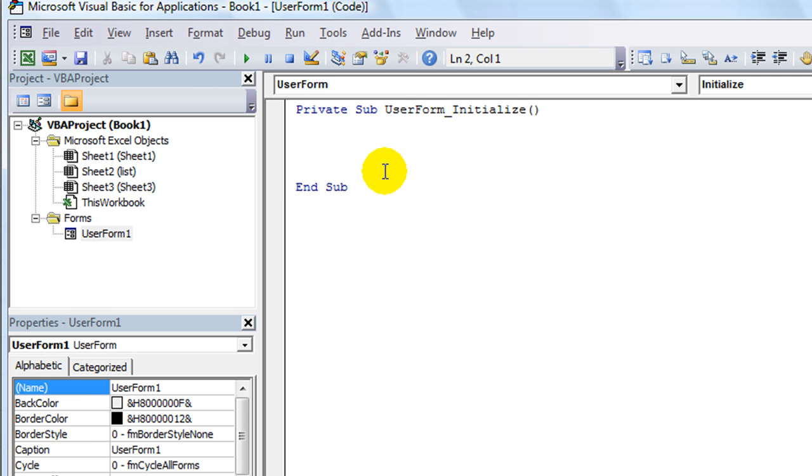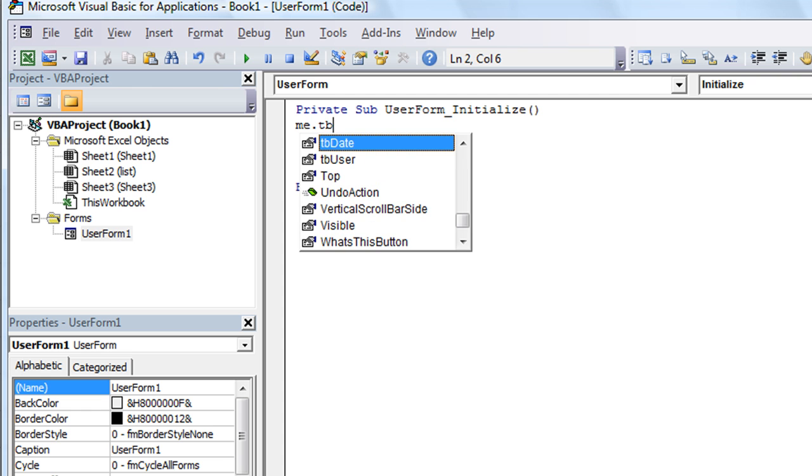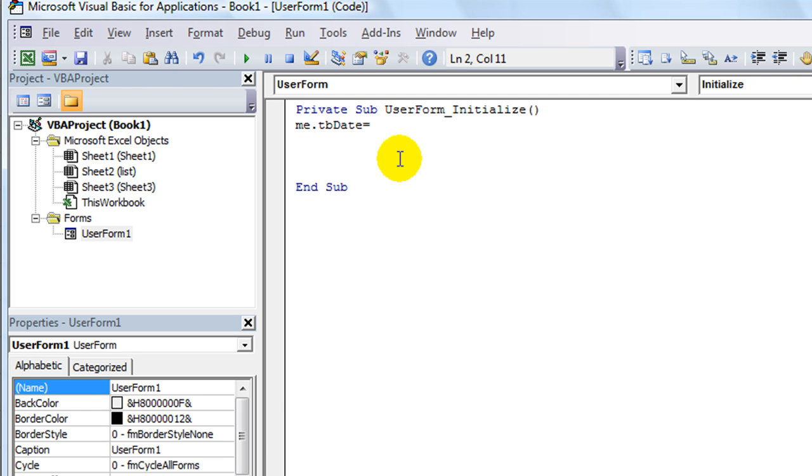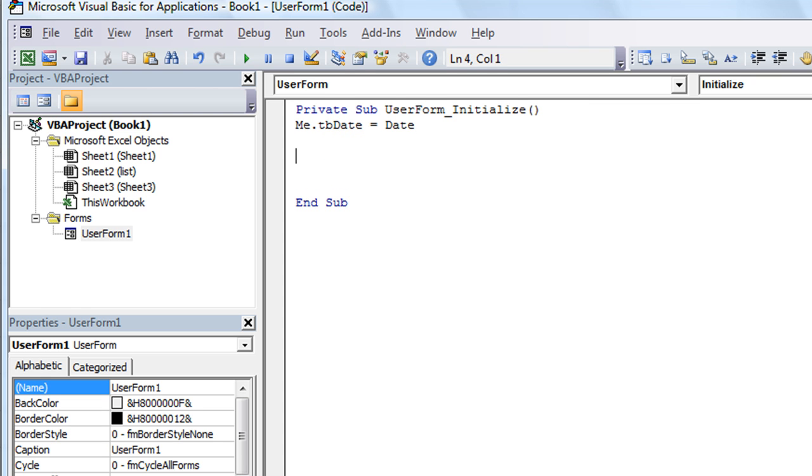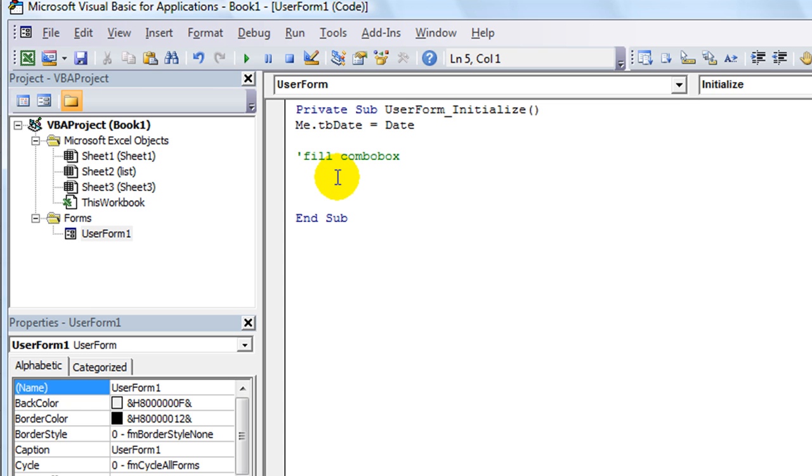Now we can reference those whenever we're doing things. So double-click there. Again, we're back on the user form initialize script here. So what do we want to happen when that user form loads up? Well, we want the me, the user form, dot TB date. We want that to equal today's date, which is a built-in thing. If you just type the word date and click away, it'll auto-capitalize. That will make that text box be filled with today's date. So that's pretty cool.